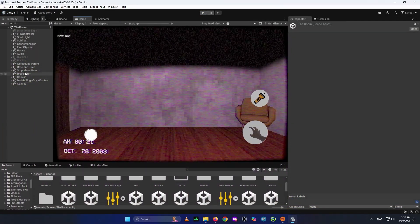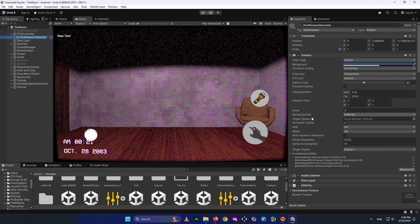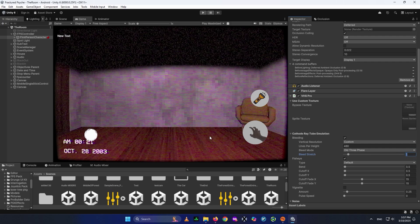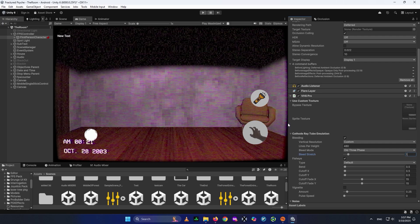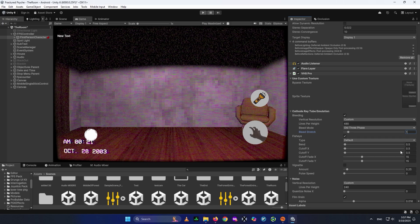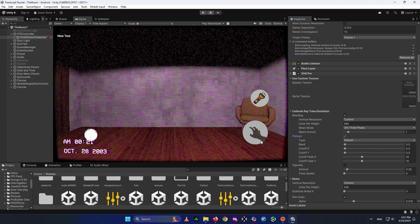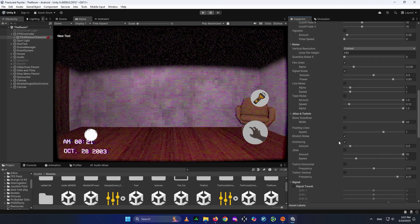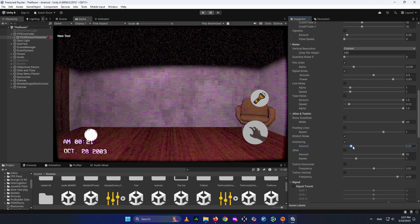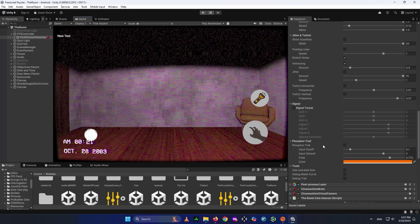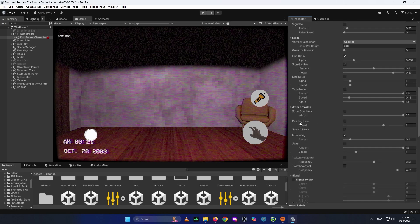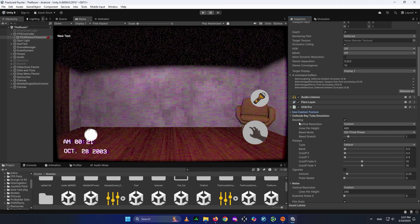I'll open up the camera and go to its VHS Pro settings. For Bleeding I use 480 resolution set to 1, because setting it to 2 makes text look blurry. I have some Fisheye settings to make it look more cinematic, Film Grain enabled, Signal Noise, and Interlacing activated. These are the settings I use in my own game to get that retro VHS style while maintaining visual quality.